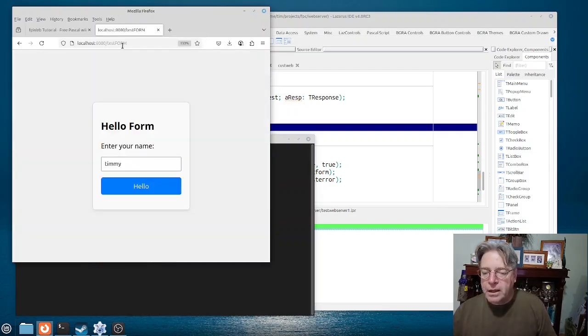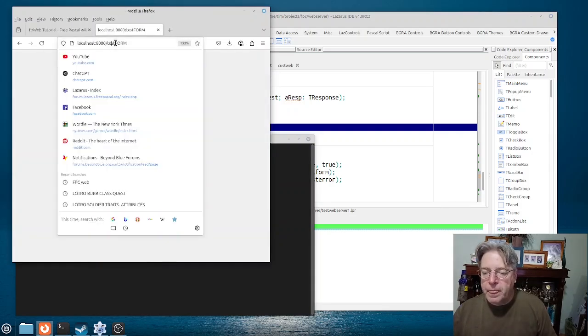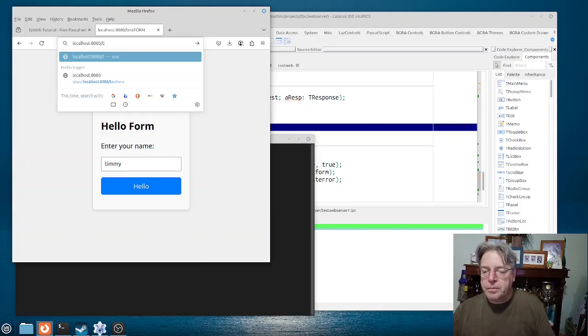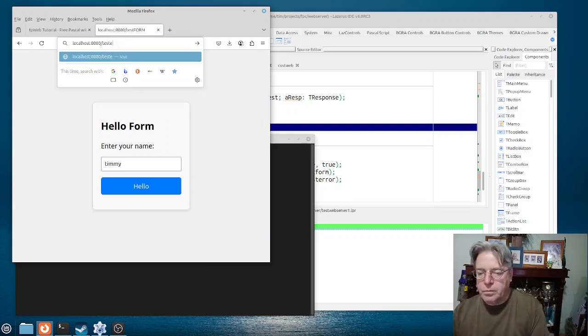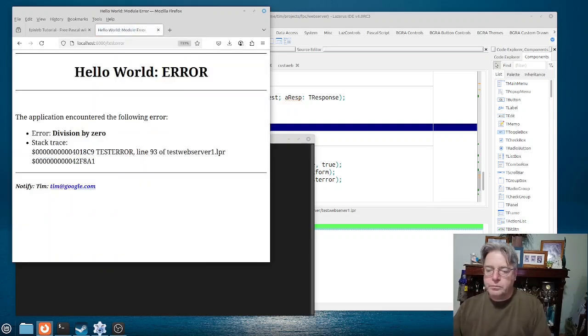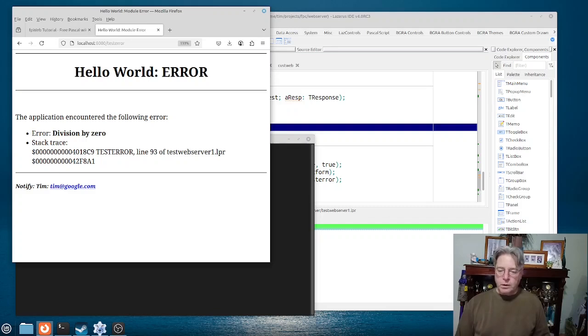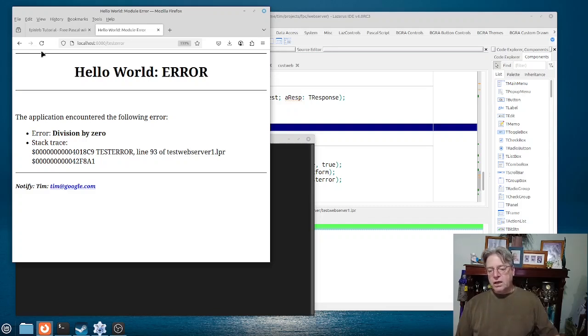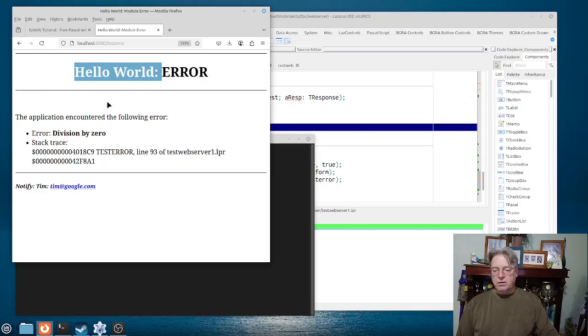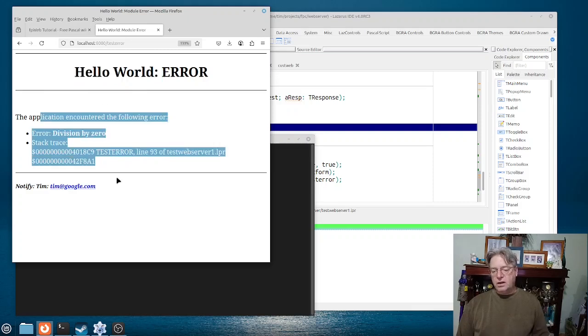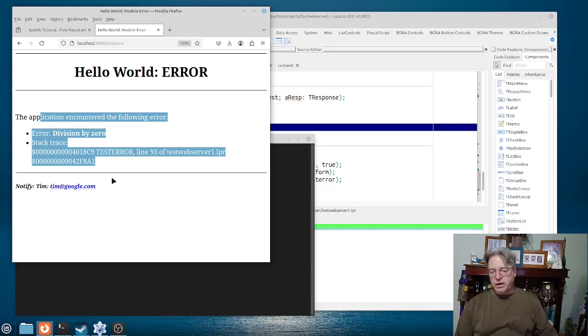Basically you can see here the name of the application, then a stack frame, or the stack trace, and then the option down here to notify.